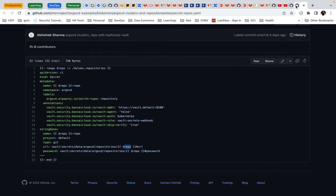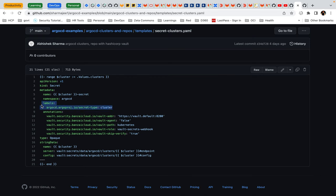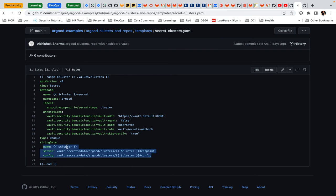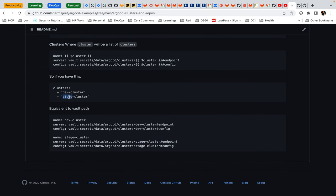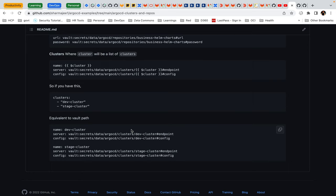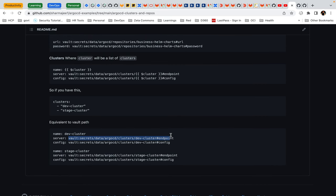Clusters use a similar template. The label is 'cluster' instead, with the same annotations. Clusters require different data: a cluster name, a server (which is nothing but the endpoint), and a config (which will have all the TLS and secrets needed to connect). The path in Vault is 'argocd/clusters' followed by the cluster name. If you are using 'dev-cluster' and 'stage-cluster', make sure your ArgoCD cluster path has those entries — dev-cluster endpoint and config, and similarly stage-cluster. This is the naming convention: whatever name you give, that same path is used to configure and add the cluster.